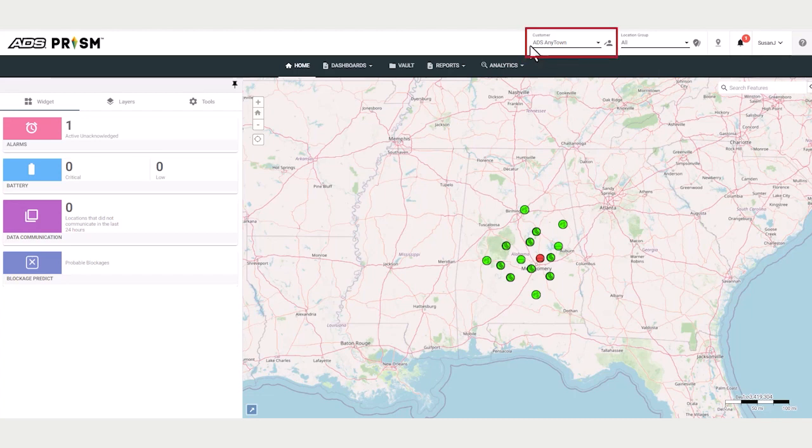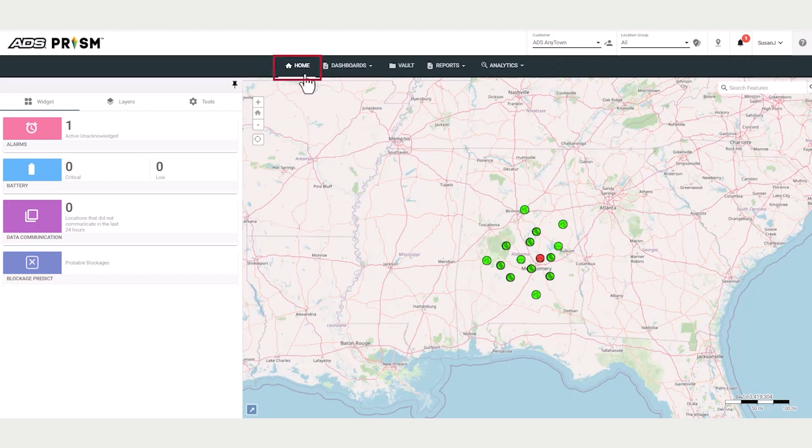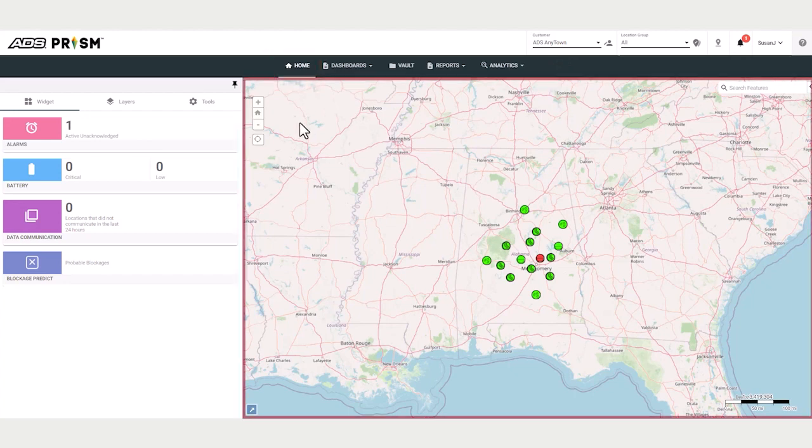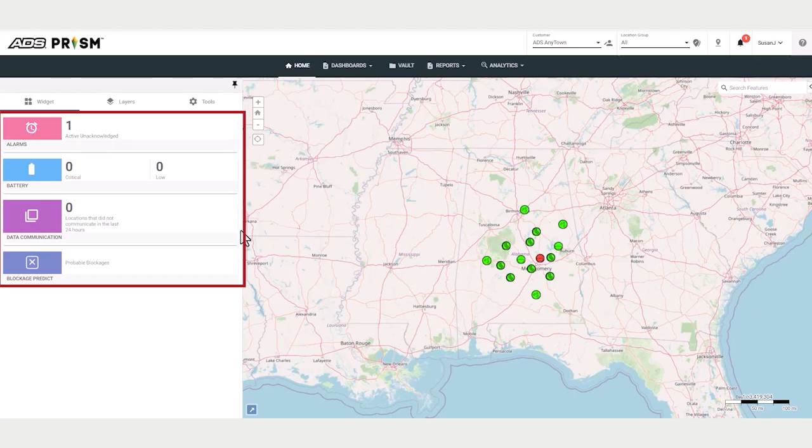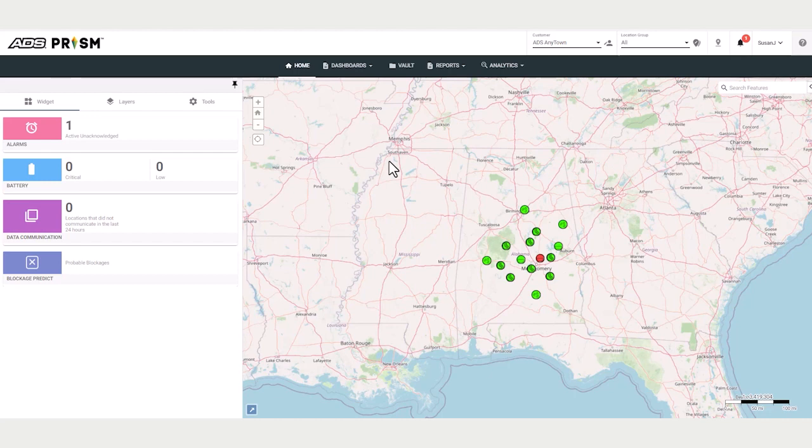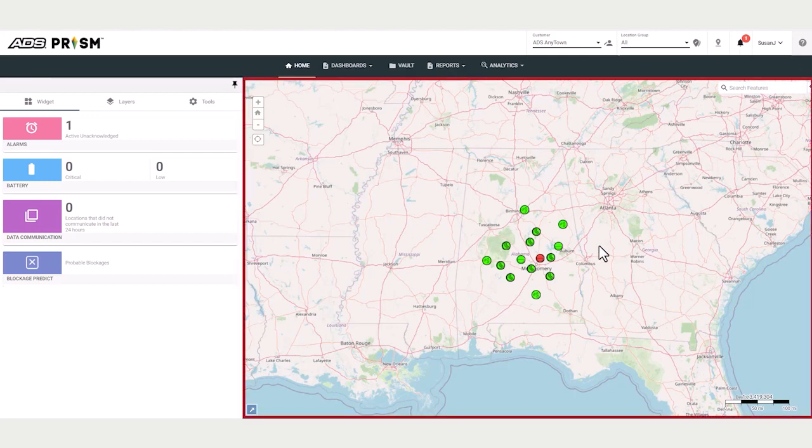We've named our project ADS Anytown. When you launch Prism, you are directed to the home screen, comprised of a map and these leaderboard tiles. The home page allows immediate insight into your collection system. You have easy access to data and device status. Let's take a look at the map.